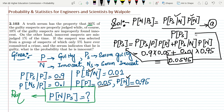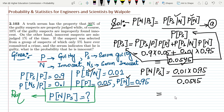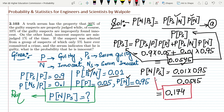Now putting these values into equation A: the probability of N given P_S equals P(P_S | N) × P(N) divided by P(P_S), which is 0.01 × 0.95 divided by 0.0545. This gives 0.174. So there is a 17.4% chance that a person who is shown guilty by the serum is actually innocent.